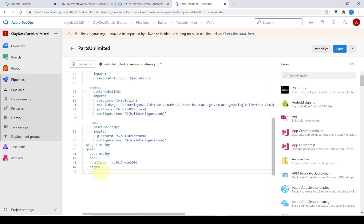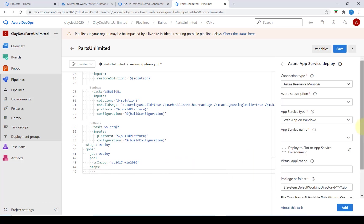We're going to select the Azure App Service deploy on the right hand side. We want to select the subscription that we have.